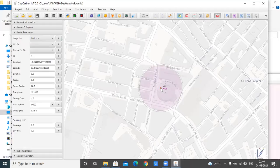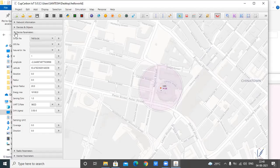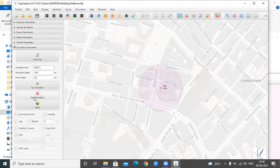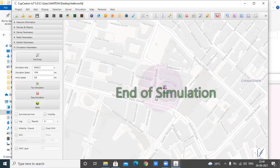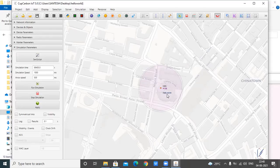Now we have to run the simulation. To run the simulation, either click Run or go to Simulation Parameter and click Run Simulation. Once you click Run Simulation, you can see the message Hello World displayed in the console. That marks the start and end of the simulation. This example shows how the Hello World message is displayed by the sensor.